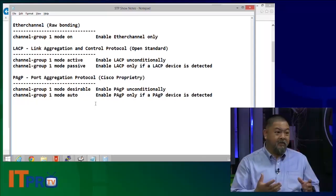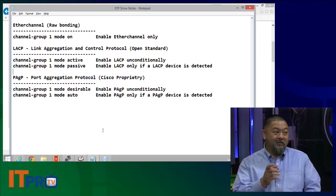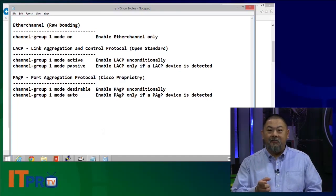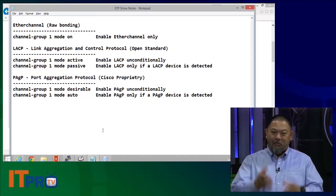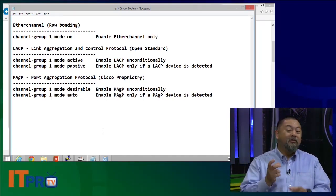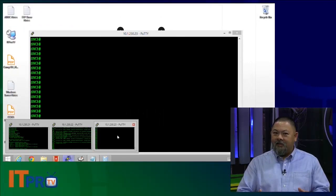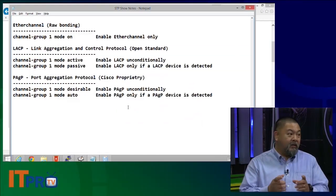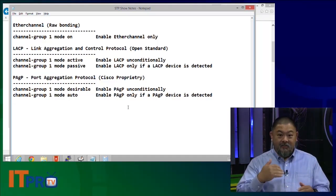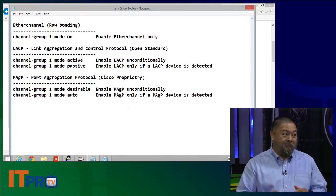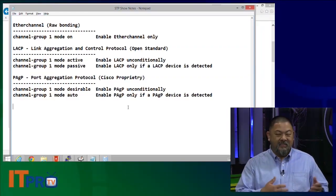If you're new to this configuration, one thing that can get you on the syntax side is accidentally doing something like channel-group 1 mode active on — those are not compatible. Don't mix the two up. It's very easy to see mode on and think that's the proper configuration, but remember: active is LACP, and on is raw EtherChannel — they're not compatible. Nor can we mix them: on one side mode active and on the other side mode auto — that doesn't work either.